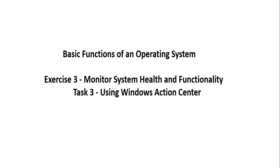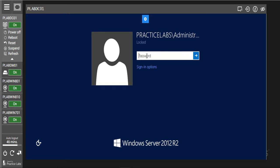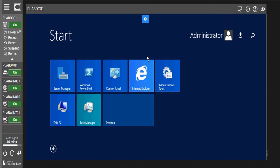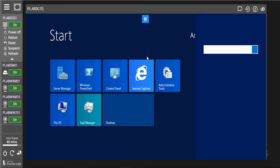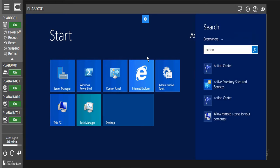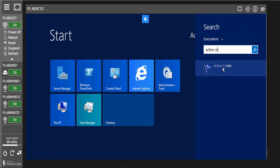We are going to be doing this in our portal, so we jump back in our portal. We are going to be using the practice lab DC01, which is a server. We are back into the portal, so we are going to put in our password to log into the system. Now we are in the system. We are going to search for Action Center — we are just going to type Action Center. Now we have our Action Center.